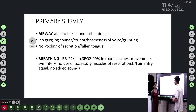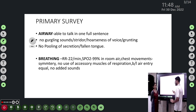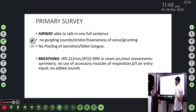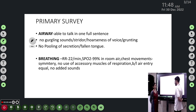In the primary assessment, airway: the patient was able to talk in full sentences, there were no gurgling sounds, stridor, hoarseness, no pooling of secretions, or fallen tongue. In breathing, the respiratory rate was 22 per minute and saturation was 99% in room air.